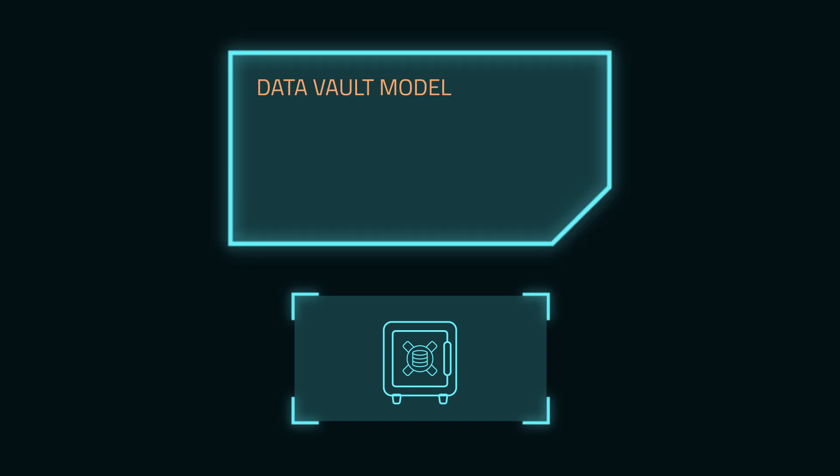The vault has a more complex data model, but allows for easier ETL and more flexibility to handle changes in the source data. So let's model a data vault.